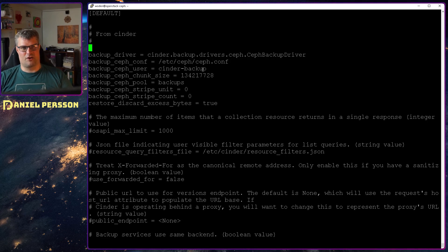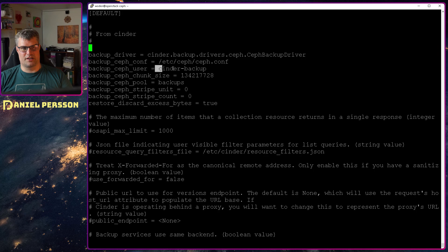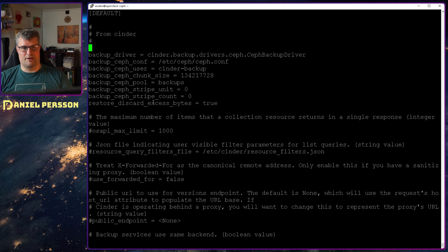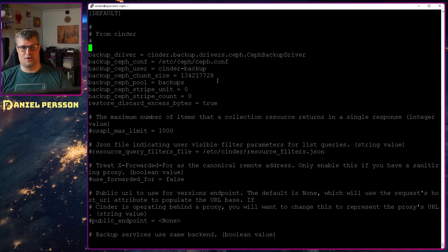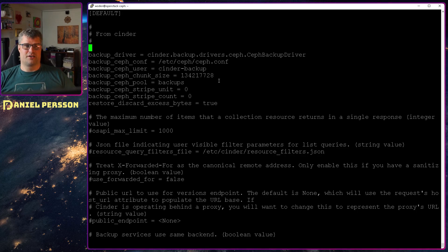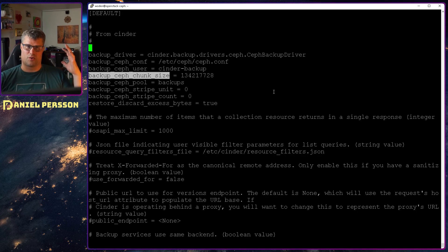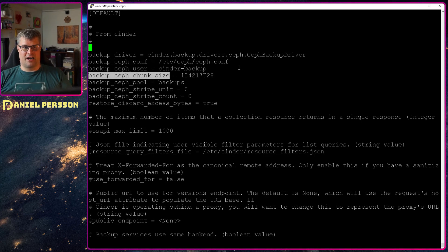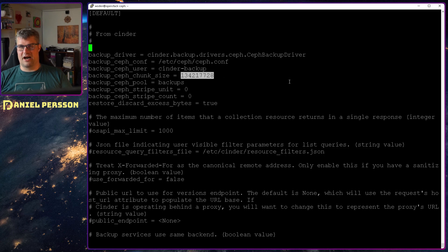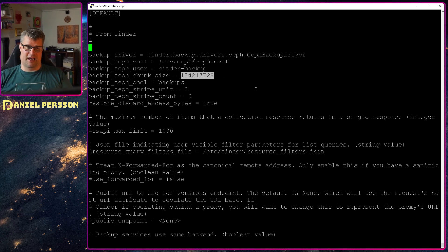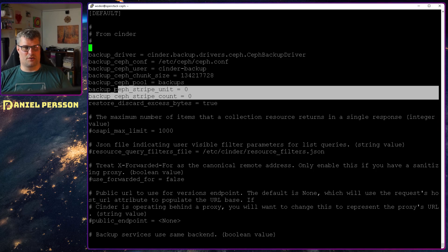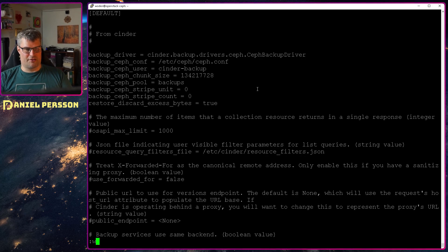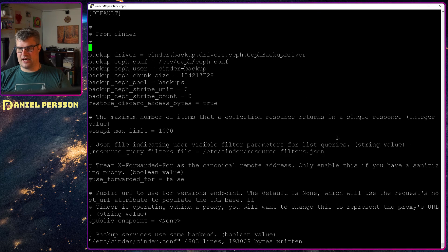Then we set up this Ceph Conf. The Ceph user is in the backup. Chunk size is pretty large but then again we have this flag down here. Restore discard excess bytes. So when we restore we'll remove the bytes that are extra. You could have a smaller chunk size here if you don't want your backups to take up so much space. But it's better to have a larger value here because of performance. It's faster to do backups if you have larger chunks. And then we don't do any striping or any stripe count or unit.